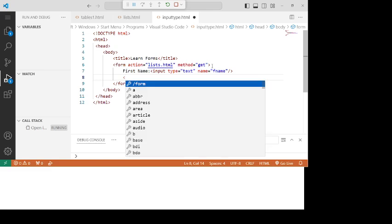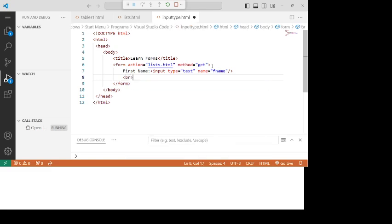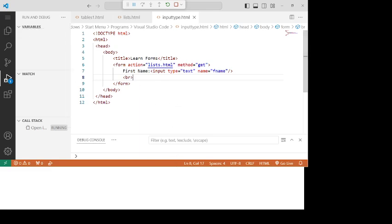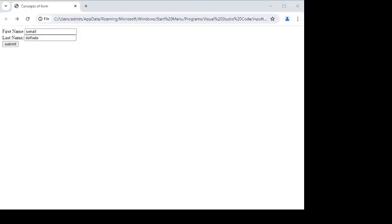After that, I am using a break. Save this code with Ctrl+S and run it on your browser. I have already opened the browser, so let's run the code. Just reload it and you will get the first name and the text area.